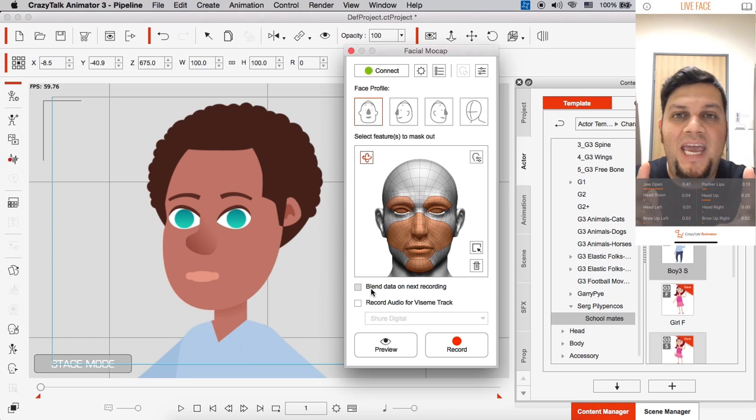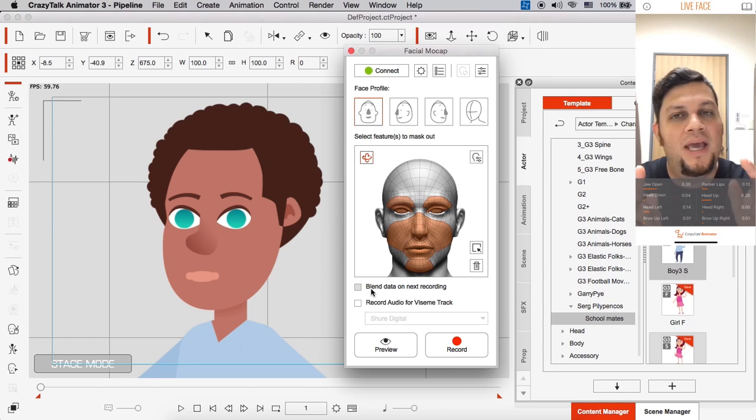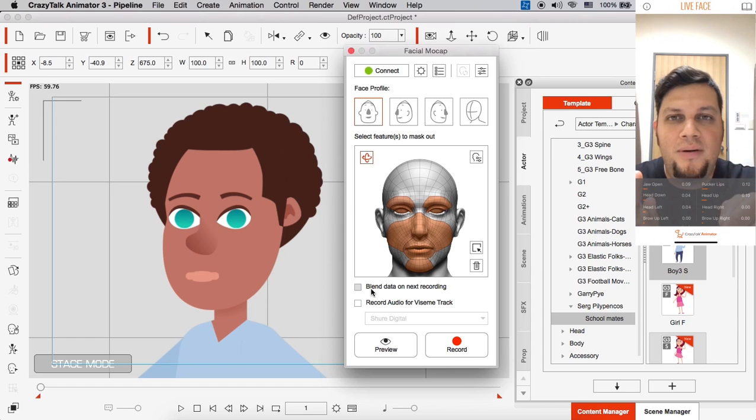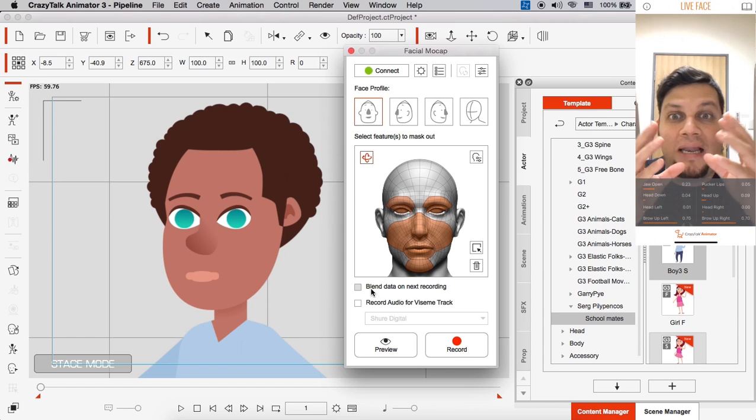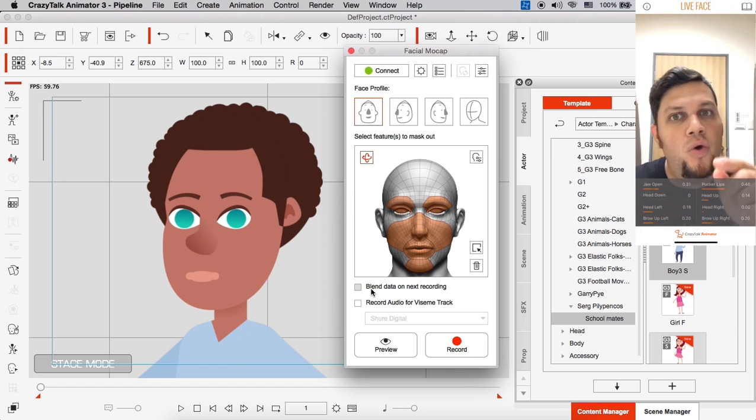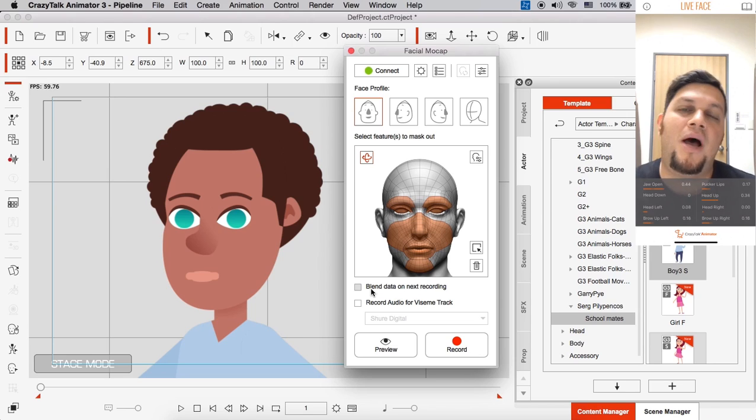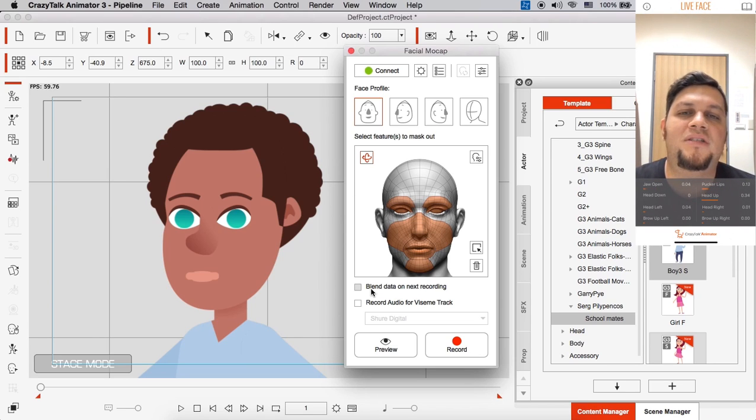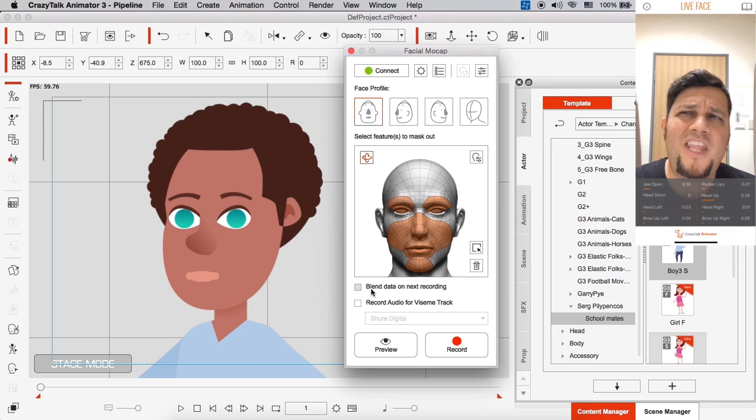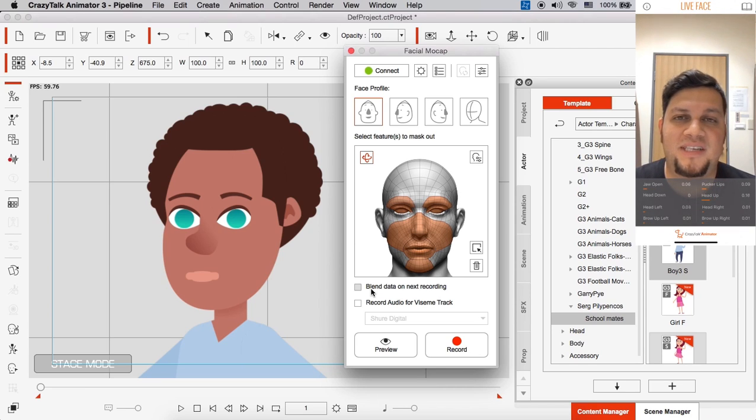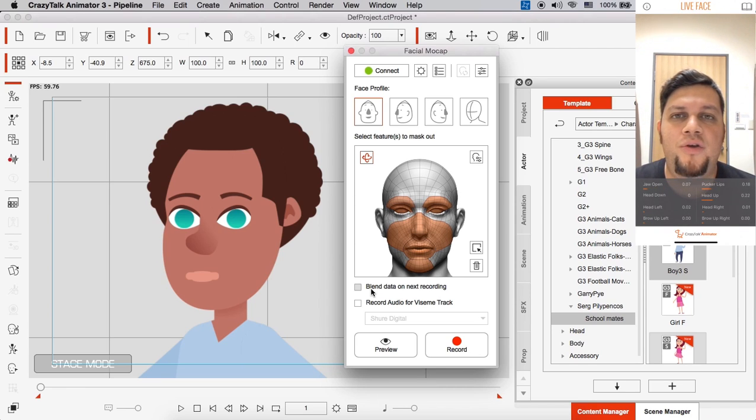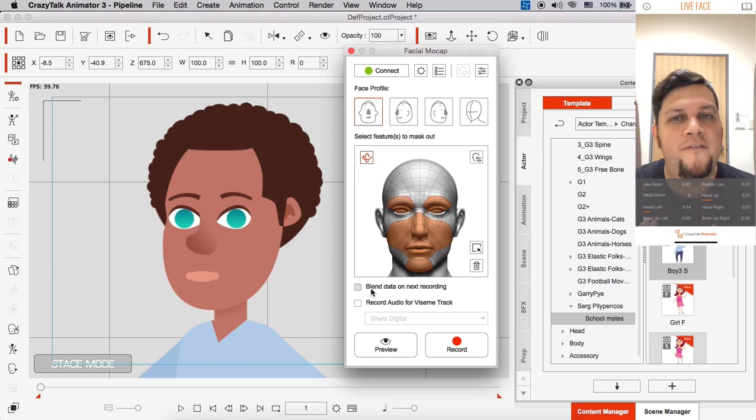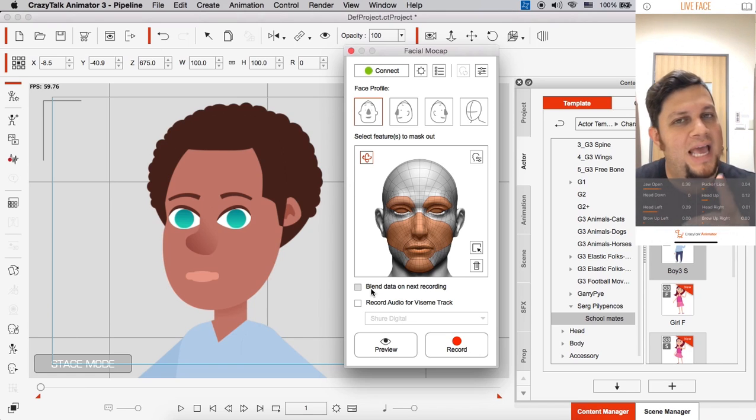And Crazy Talk will overwrite that initial motion clip that we did. It'll maintain the original animation while superimposing and blending that new animation on top of it. So in the past, we've done tutorials with Crazy Talk 8 and Crazy Talk 7 on how we've taught users how to really create professional-grade animations. This is the way to do it.